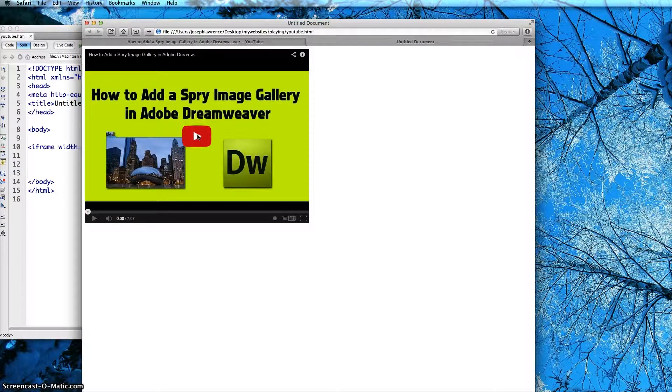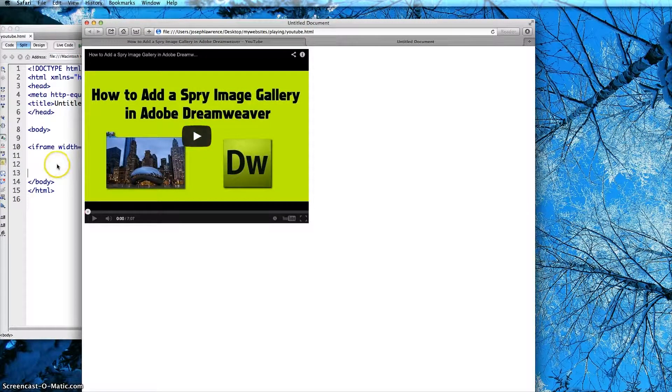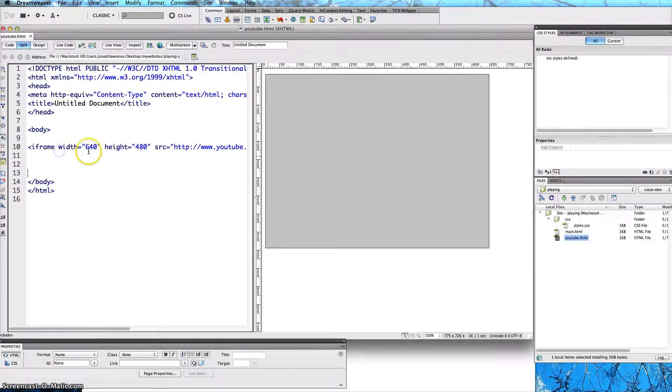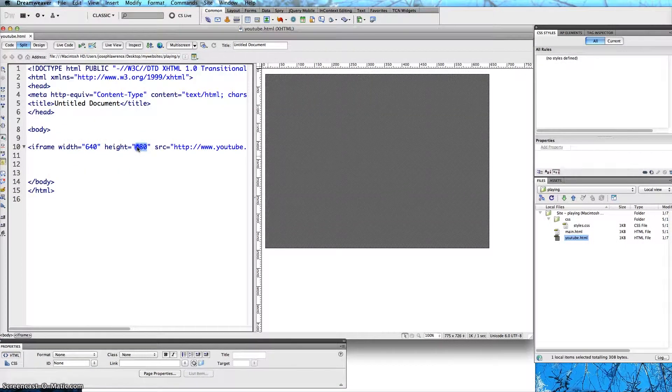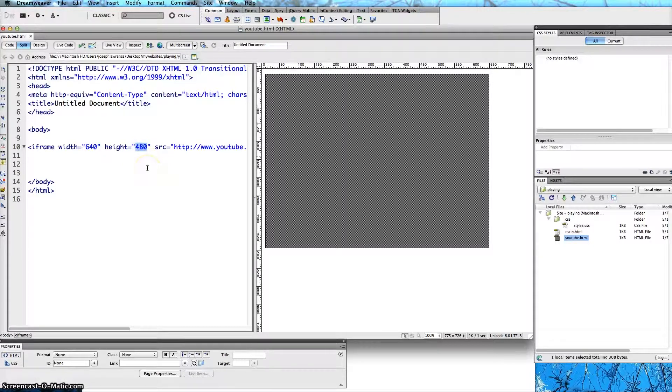And once again you can change different sizes. If there is a certain size you have you can actually change the width and height here. I would just keep it constrained within its proportion so it looks right.